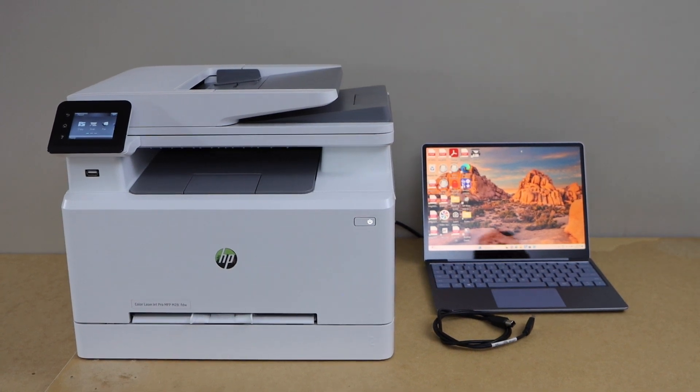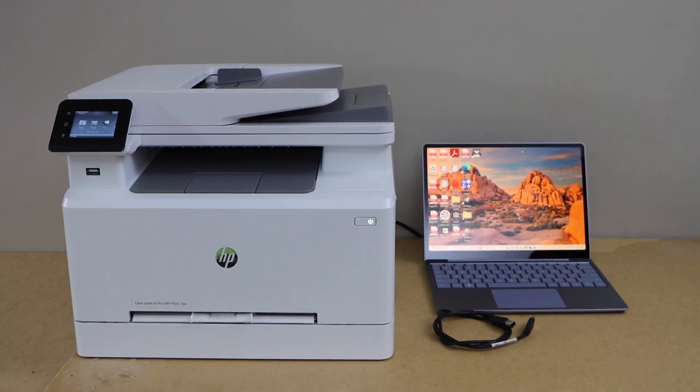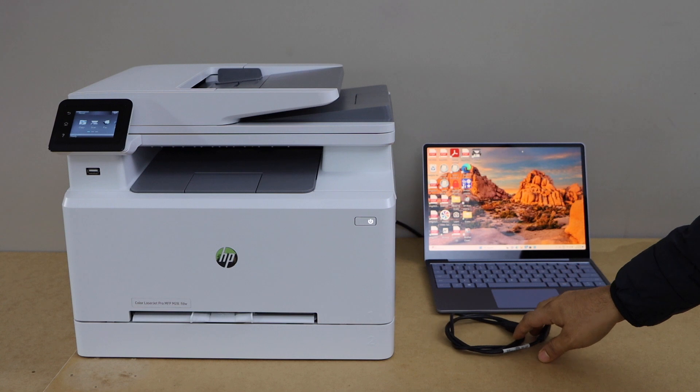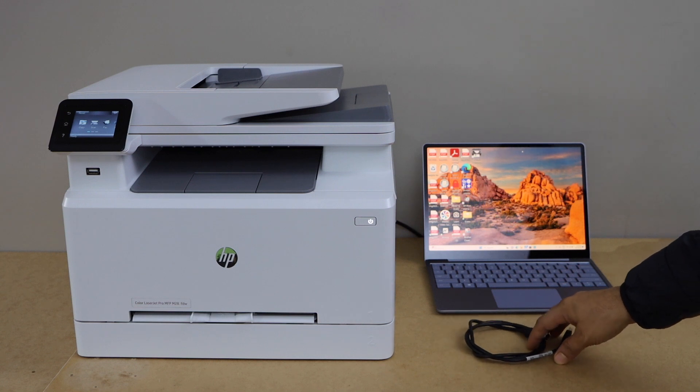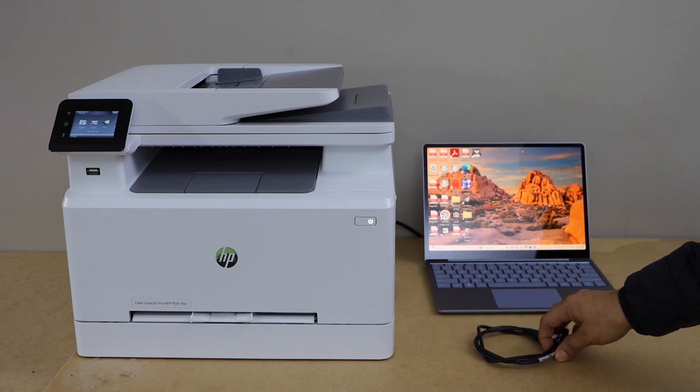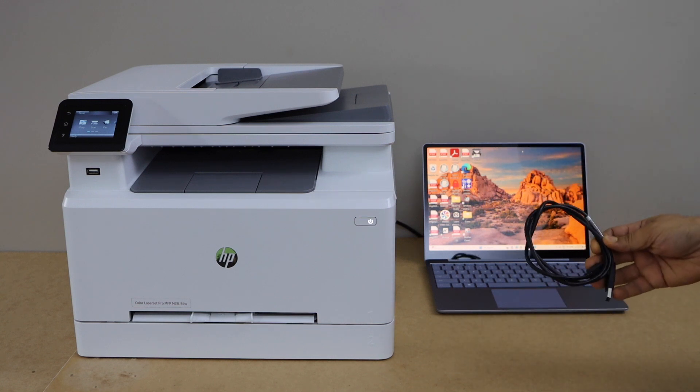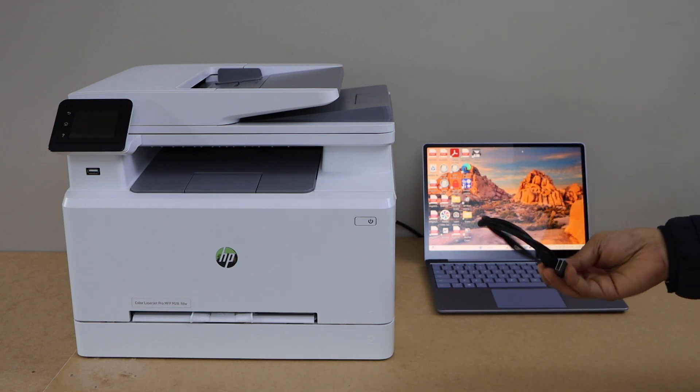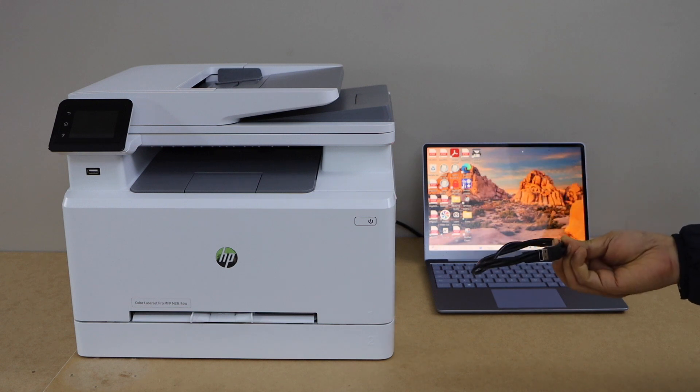In this video, I'm going to show you how to set up your HP LaserJet Pro MFP M281 FDW printer with a Windows laptop using a USB cable.